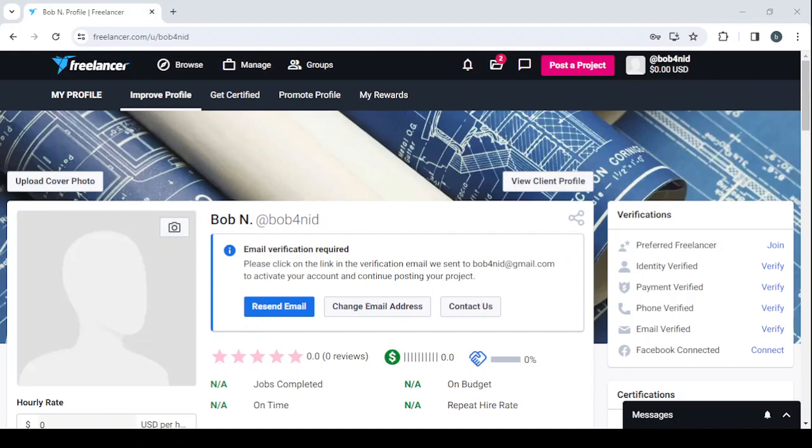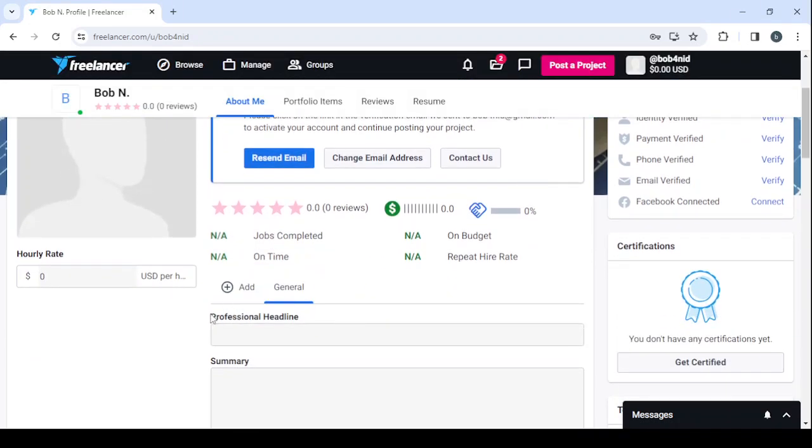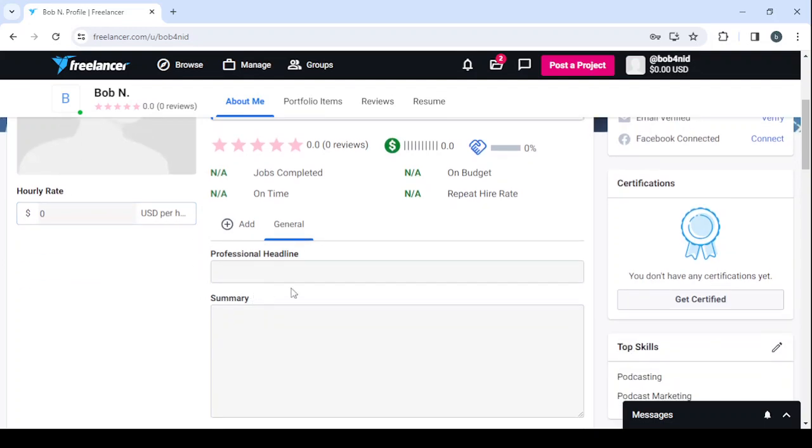And more clients means more money, obviously. So here, enter your hourly rate in this section, then enter your professional headline.